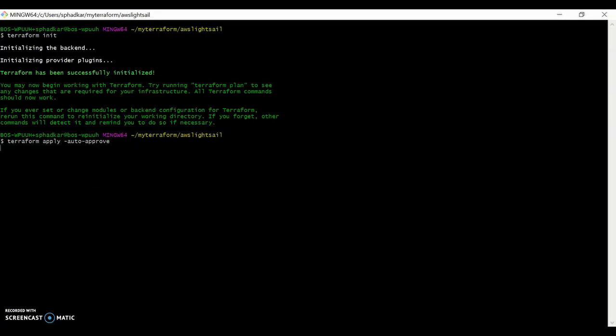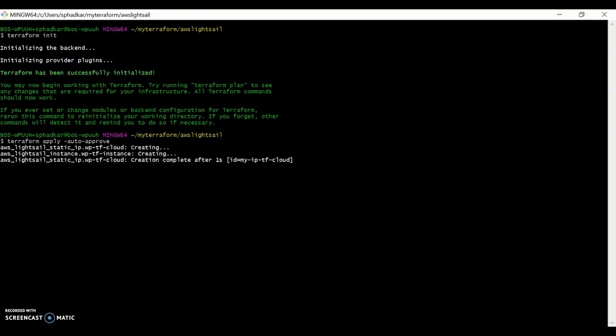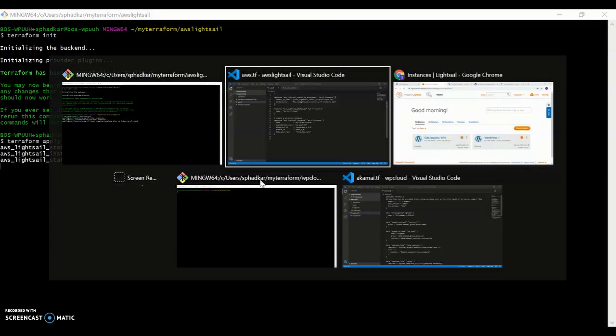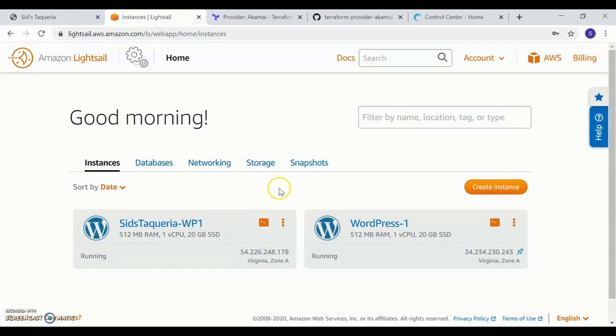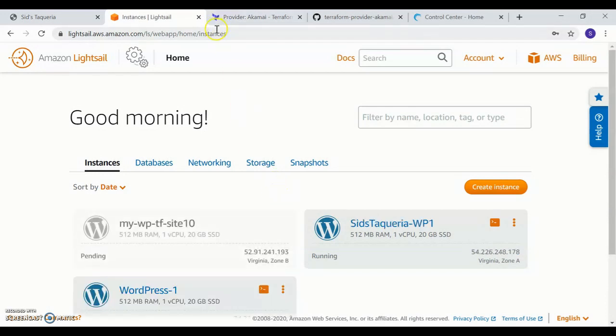This will take about 30 seconds. And let's go back to the UI, refresh this, and you'll see my instance show up over here.